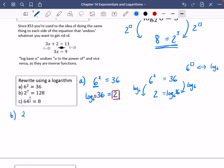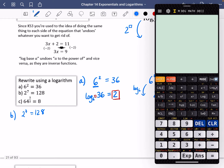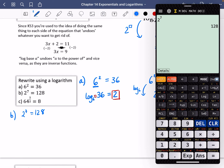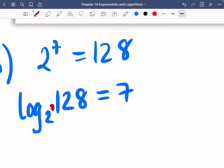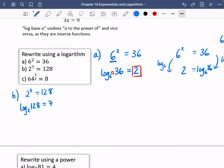For b, we've got 2 to the power of 7 is equal to 128. Method 1: the power of 2 that gives me 128 is 7, so log base 2 of 128 equals 7. Method 2: if we've got 2 to the power of 7 equals 128, we do the inverse — the inverse of 2 to the power of is log base 2. Applying log base 2 to both sides: on the left, 2 to the power of and log base 2 cancel to give 7; on the right, we get log base 2 of 128.